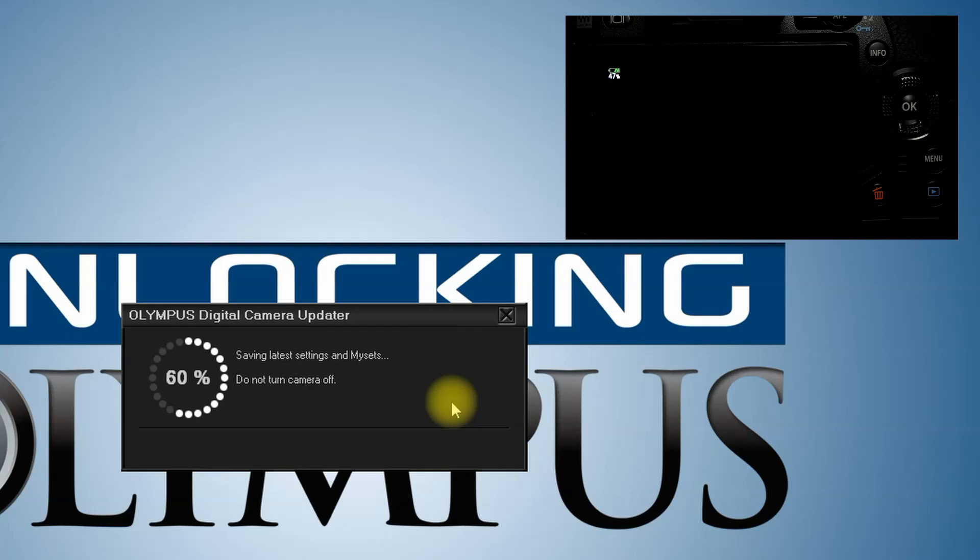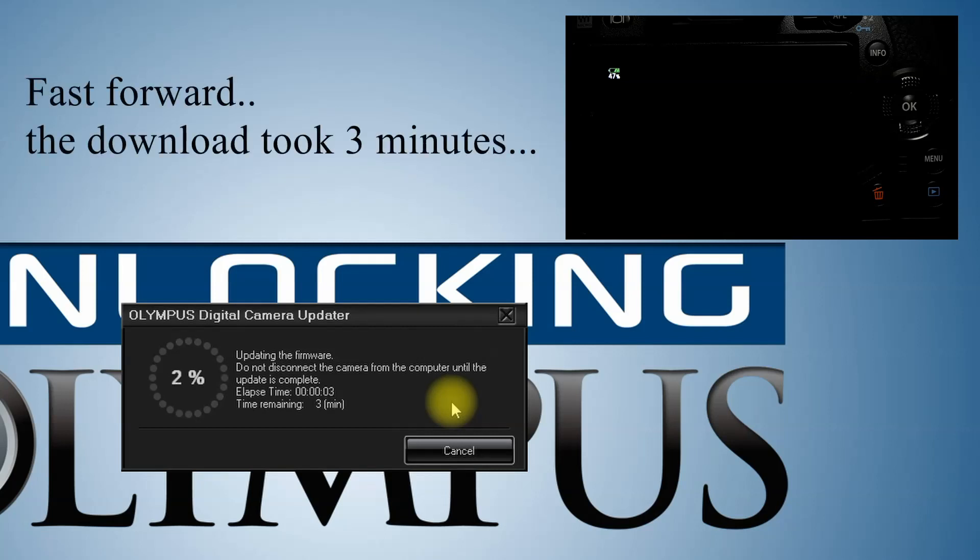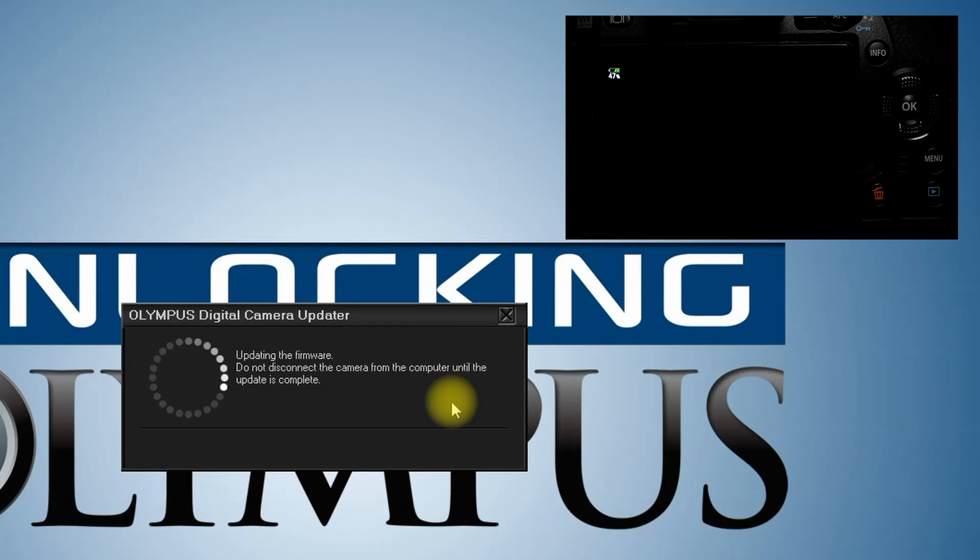Our firmware is currently being updated. The firmware has been downloaded, transferred to the camera, and it's finishing up the install.